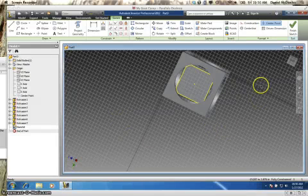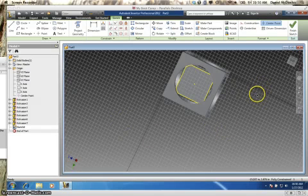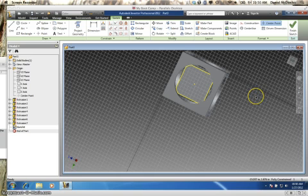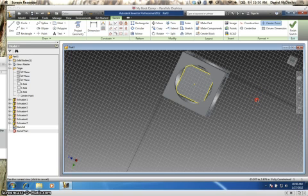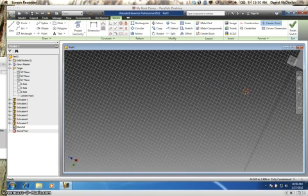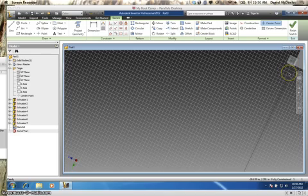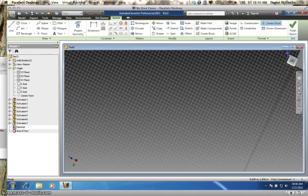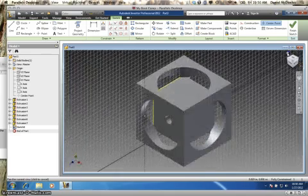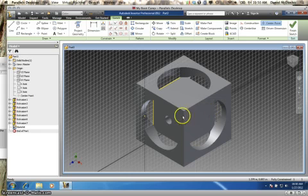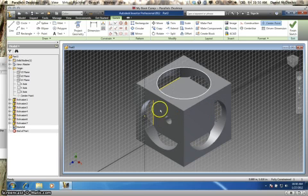Hi, welcome to part two of creating the Turner's Cube in Autodesk Inventor Pro 2012. So when I left you last time, we were still playing around with where we should actually put our different faces and how deep to do that.